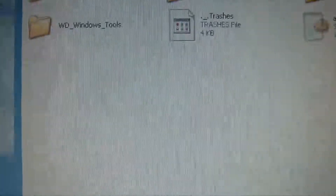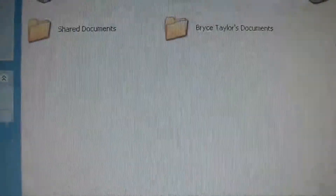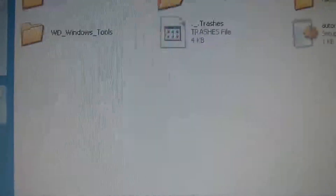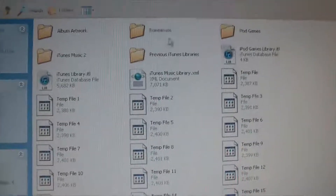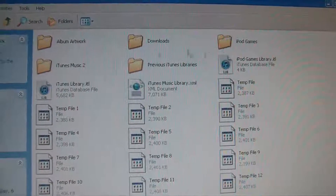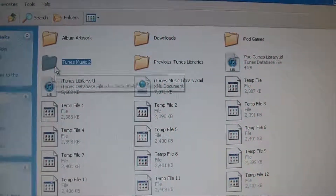Then go to your Documents, go to iTunes, and go to iTunes Music.